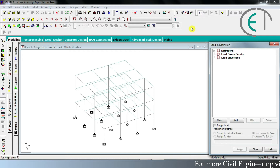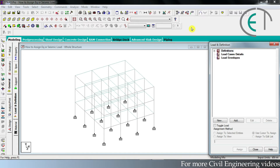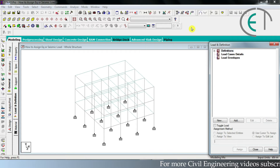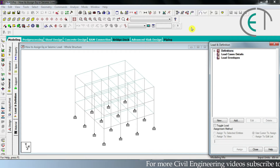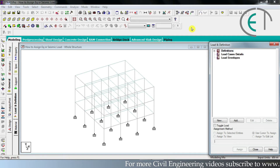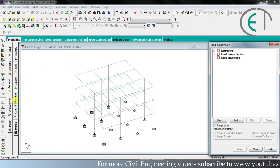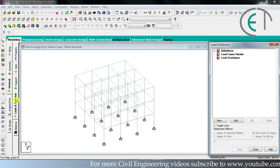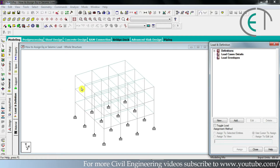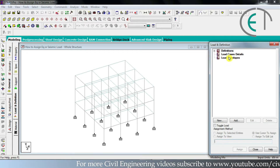Remember one thing: while giving earthquake or seismic load, always give the earthquake or seismic case first. After that you have to give dead load or live load, otherwise there will be an error. To begin, click on the general option, then go to load and definition, and this window will appear.